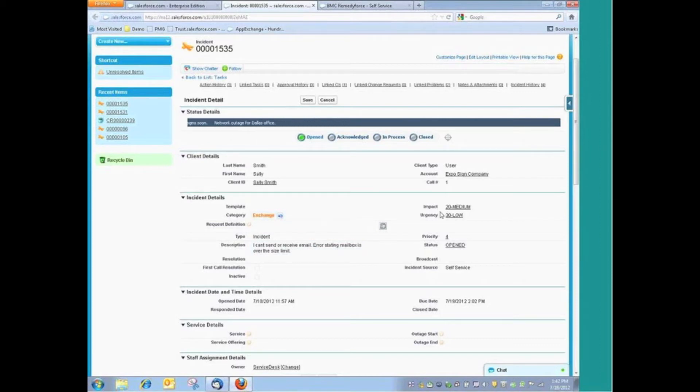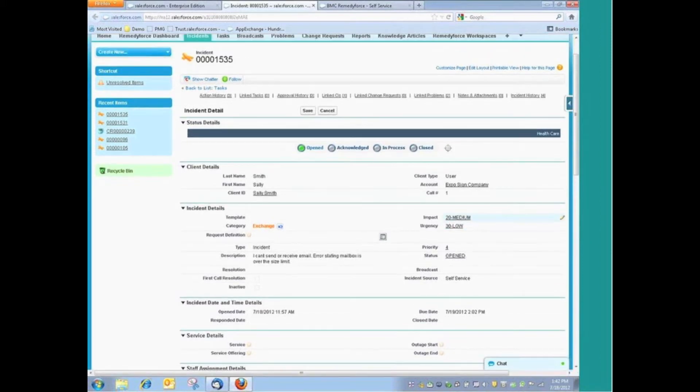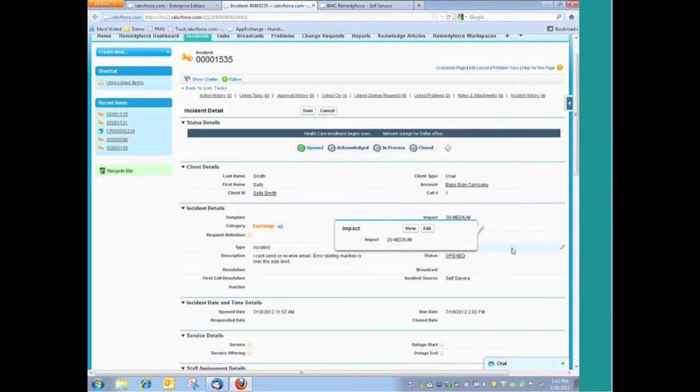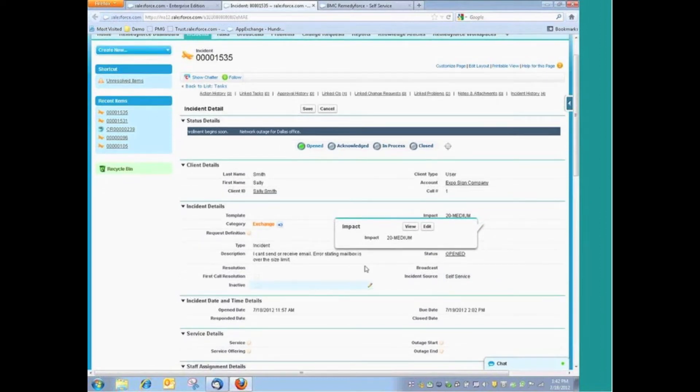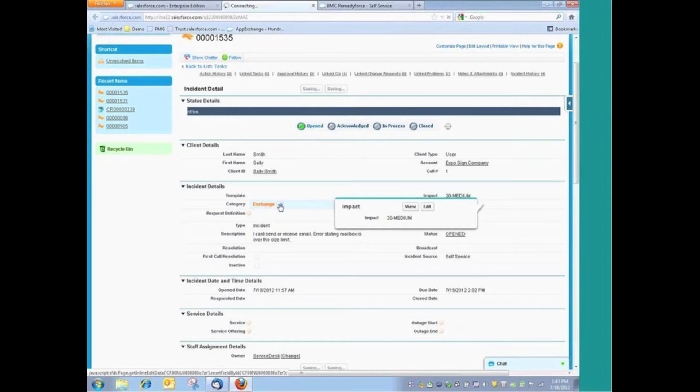Notice we have impact and urgency. It does very much follow the ITIL processes within RemedyForce, the concepts of impact and urgency, ultimately calculating the priority of the record, things of that nature. Let's go ahead and save this request with our update.